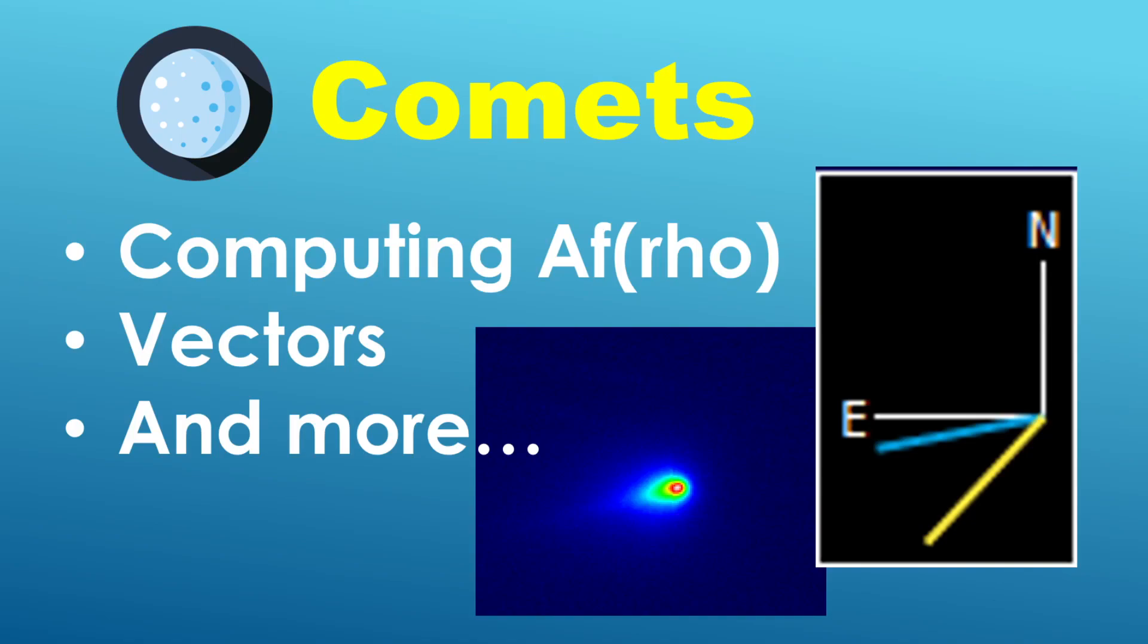Hello and welcome to another Tyco video. In this presentation I am going to be talking a little bit about comets.